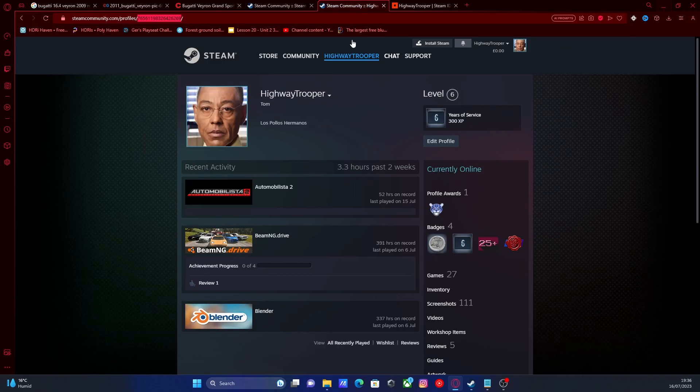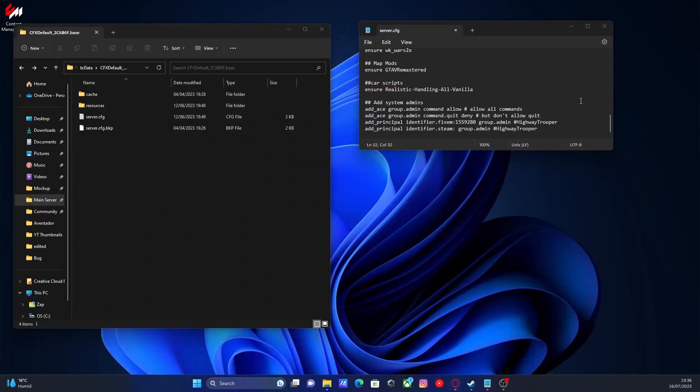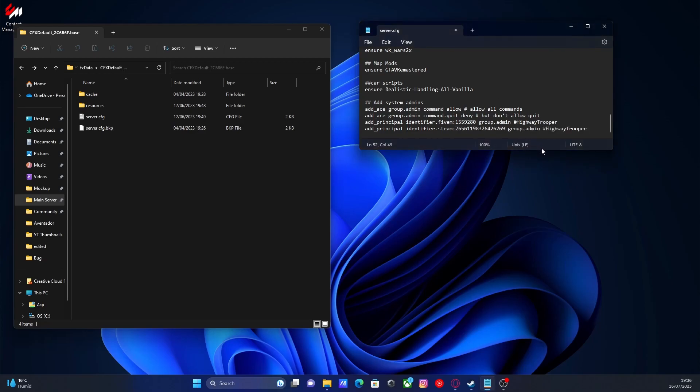Once you've grabbed the ID, go back to your server.cfg. And where we deleted our 5M identifier, we're going to put in our Steam identifier instead. And it's pretty simple. Just like that, you guys now should be set up as a group admin on your 5M server.